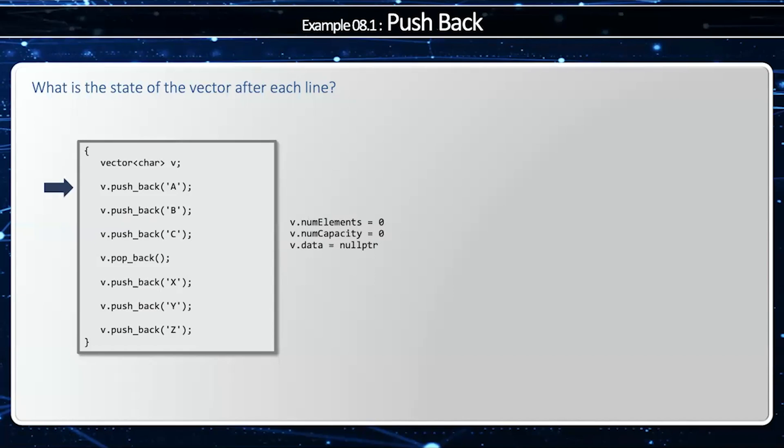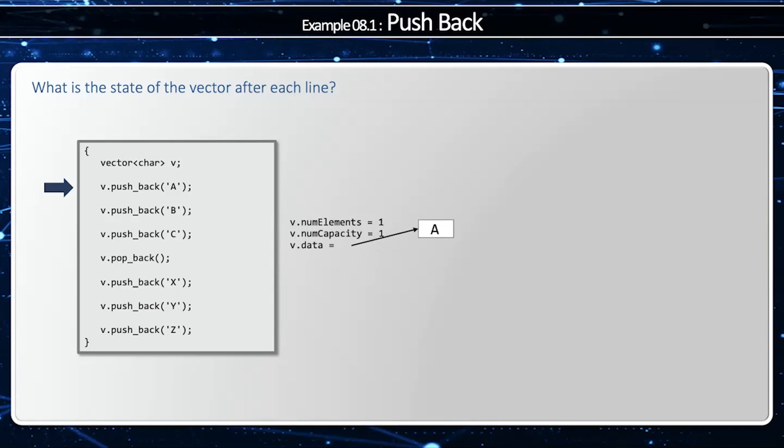Now when we try to push back A, we're going to try to add one to our current capacity. Notice that our capacity equals our number of elements, so we're full, or empty in this case, so we need to first allocate a new buffer. Notice how num capacity equals one, but num elements equals zero. After we've allocated sufficient space, then we can add the new value.